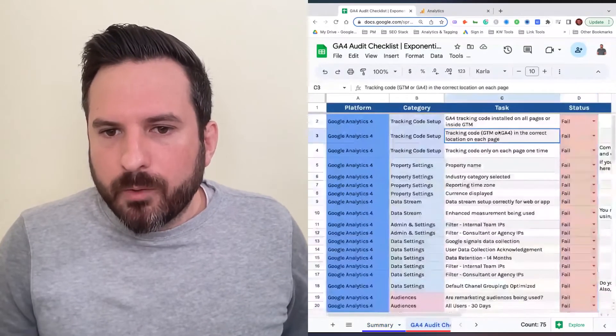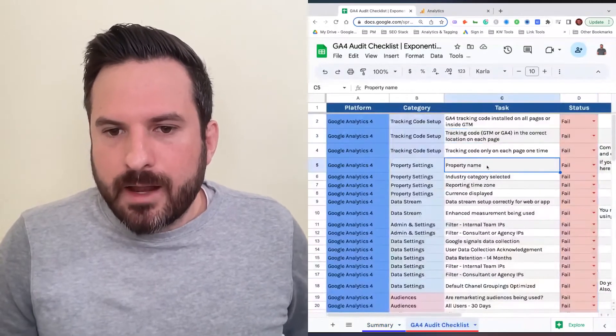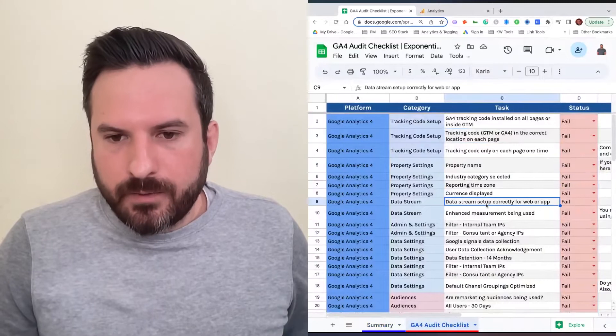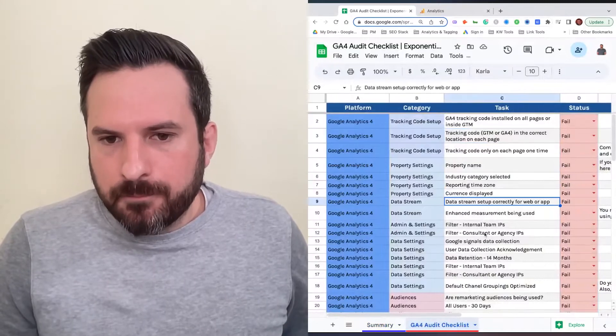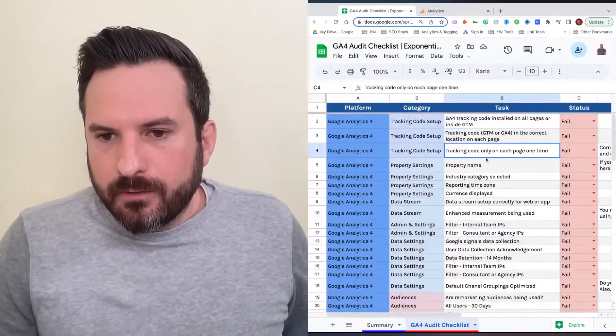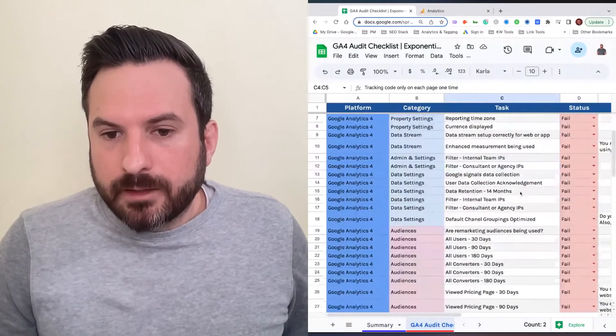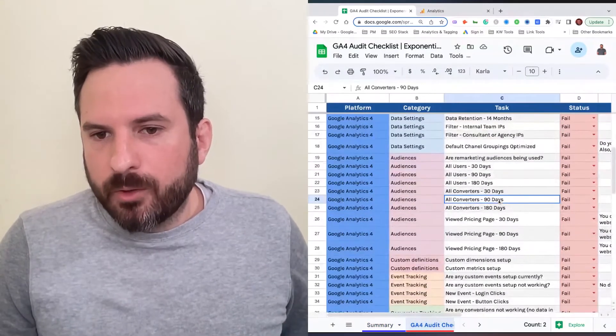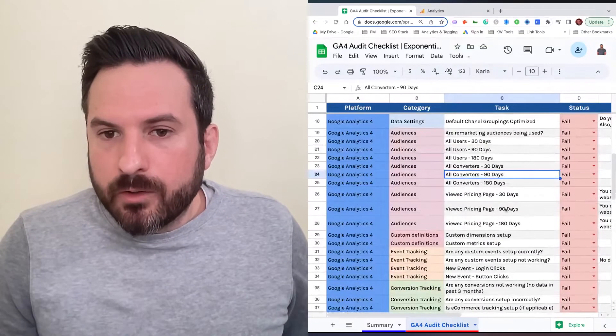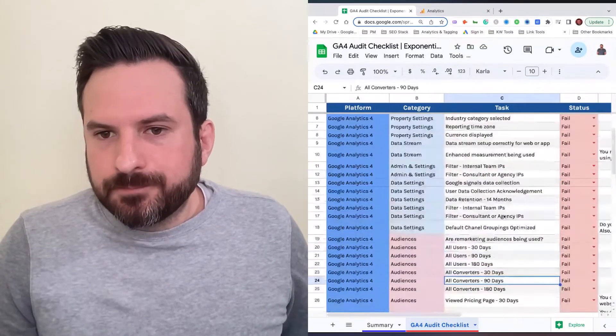We won't go through everything right now in this video, but that's basically how the process works. One other nuance to the template.